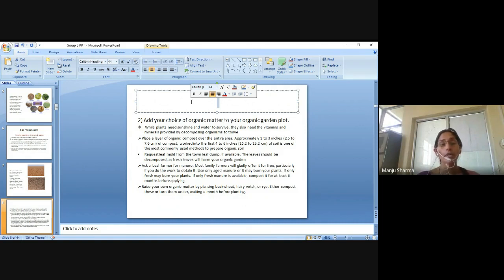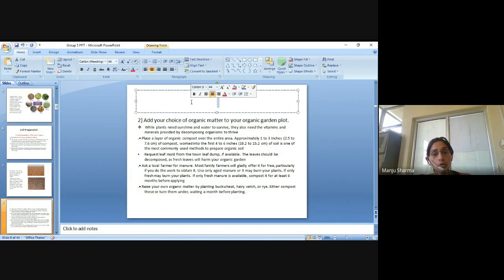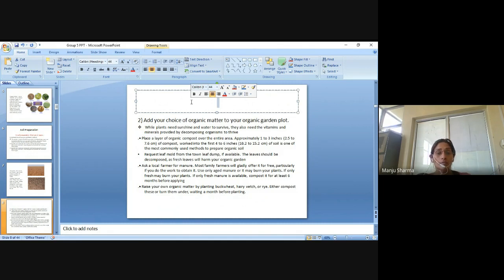Place a layer of organic compost over the entire area, approximately 2.5 to 7.6 cm of compost. The soil is one of the most commonly used methods to prepare organic soil. Request leaf mould from the town. Leaf mould should be available with leaves decomposed, as fresh leaves will harm your organic garden.